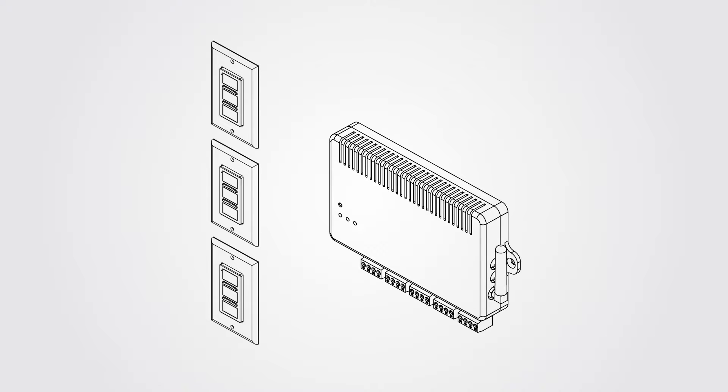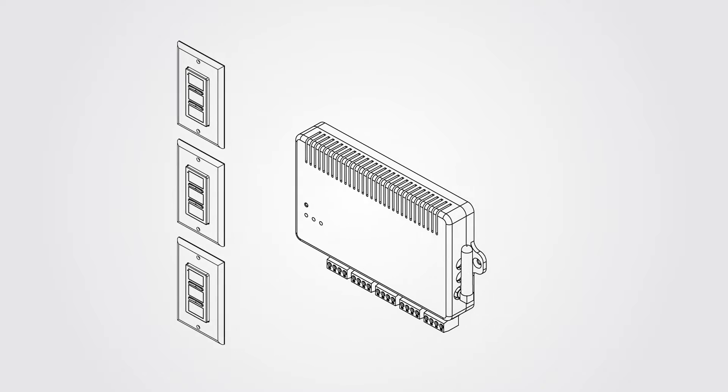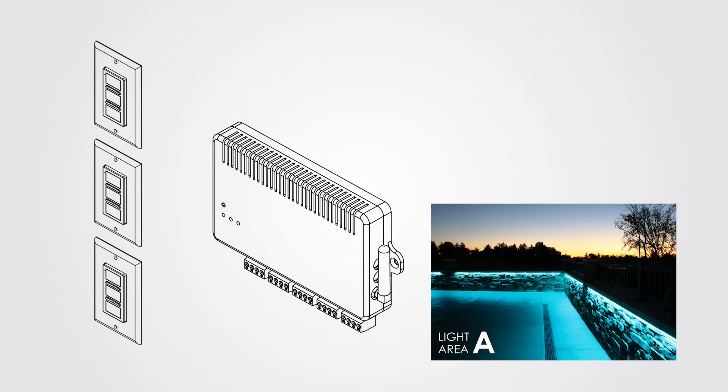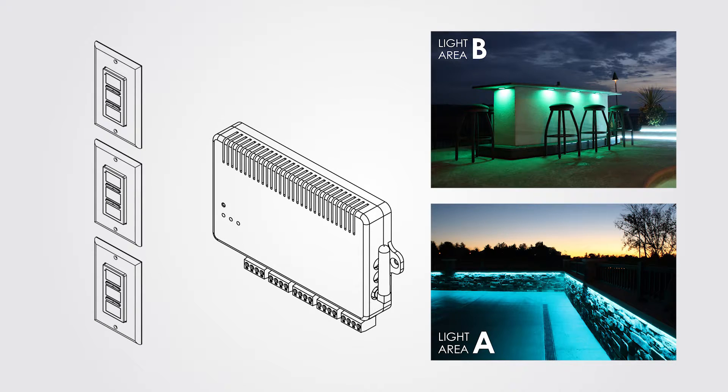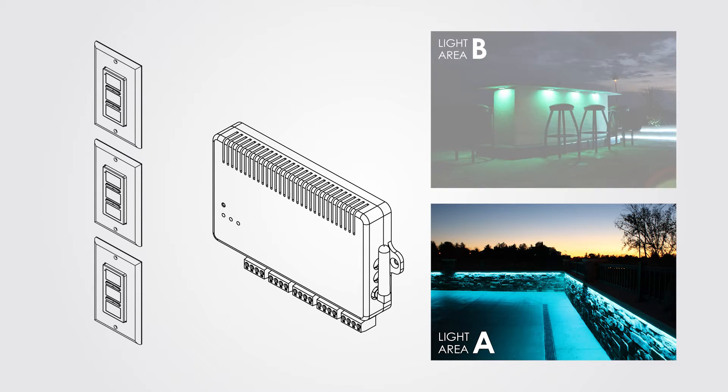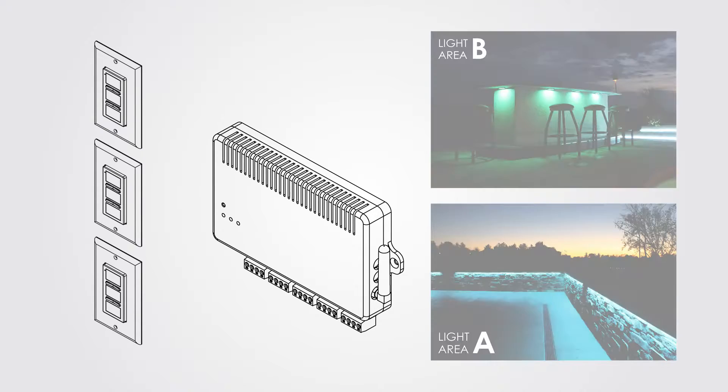Remember those zones we mentioned earlier? We'll call these light area A and light area B. We can set the wall switches to control one of the light areas individually or both at the same time.